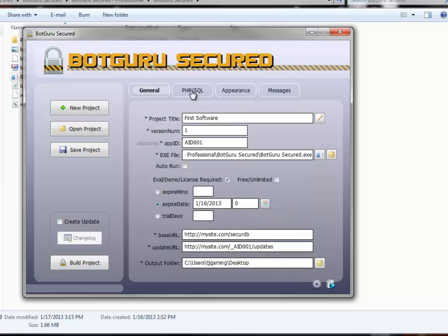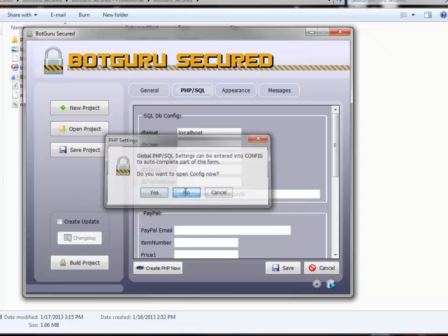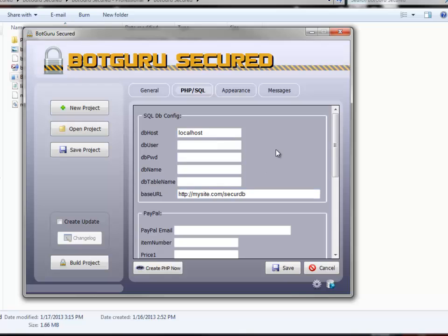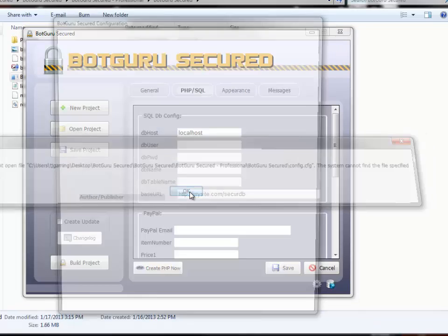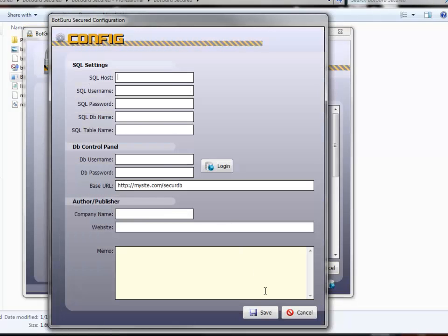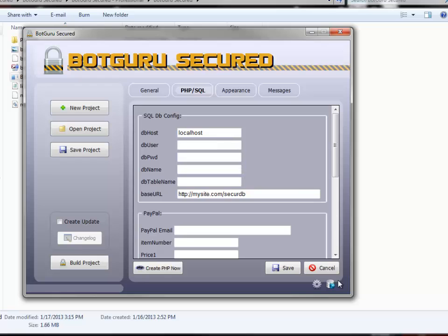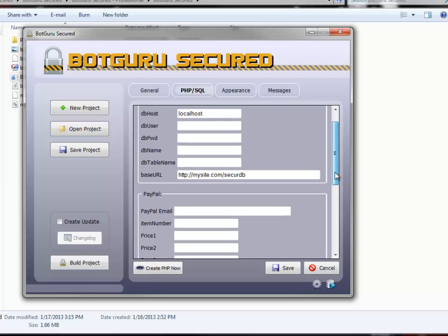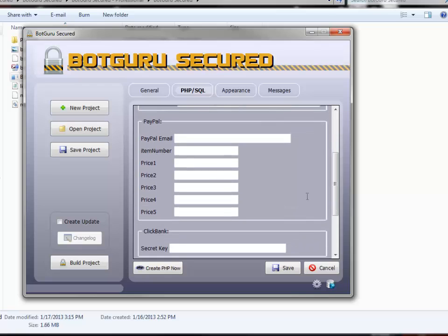Underneath PHP MySQL settings, most of this will be filled in if you went ahead and set your config at the beginning. If you did not set up your config, you can get back to it just by clicking this gearbox down here and launching the config window. Put in your details as needed.